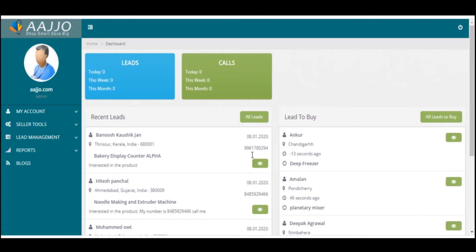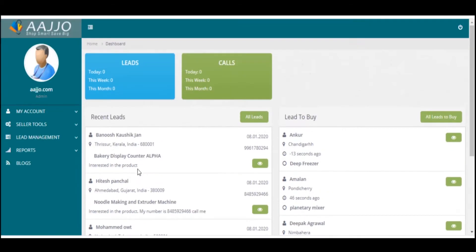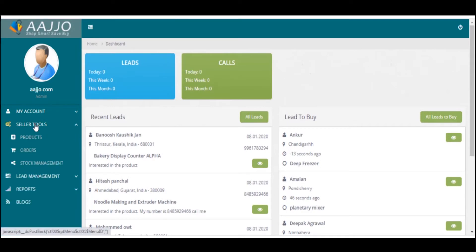Once you log in, you will see a dashboard. Select the Seller Tools located in the left panel. Once you select Seller Tools, a drop-down menu will appear. Now choose Products.